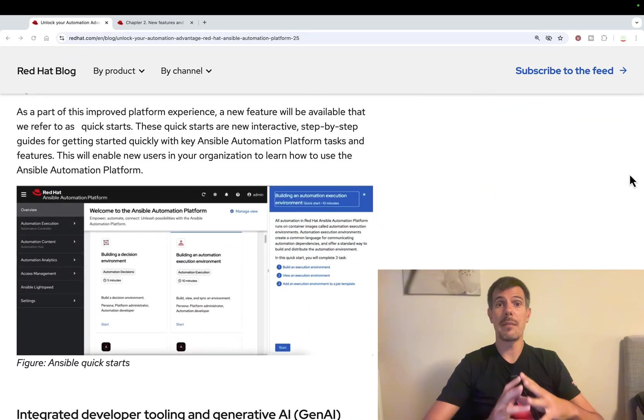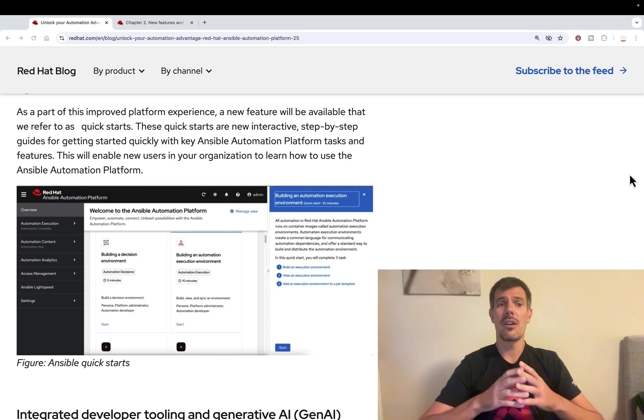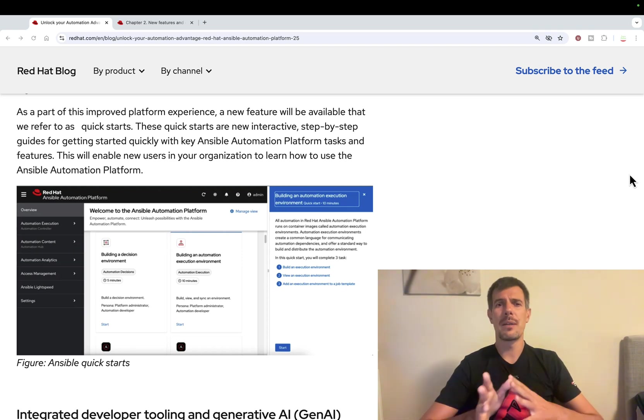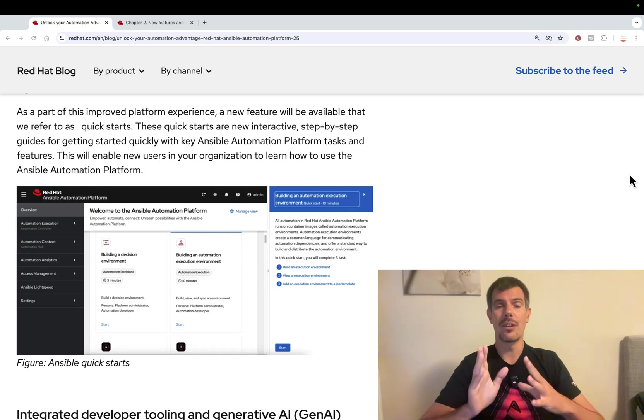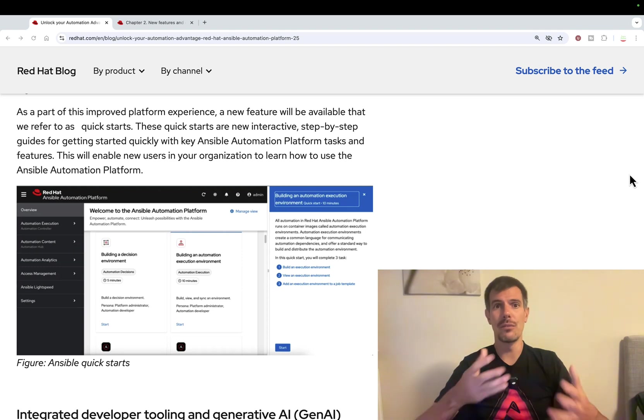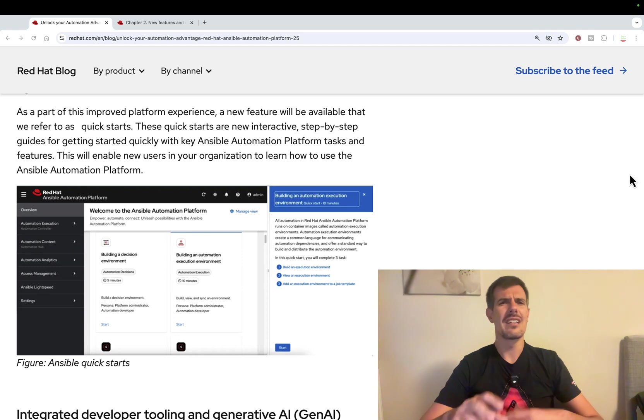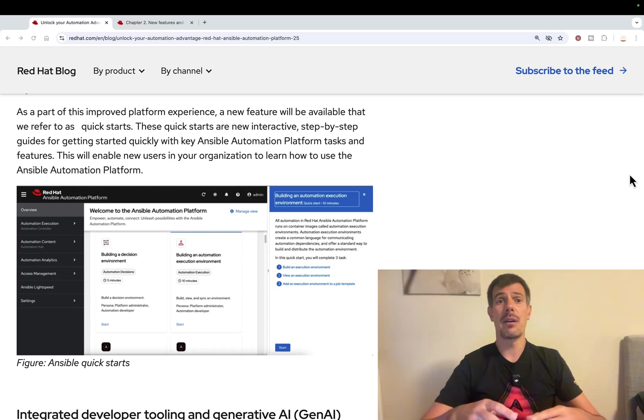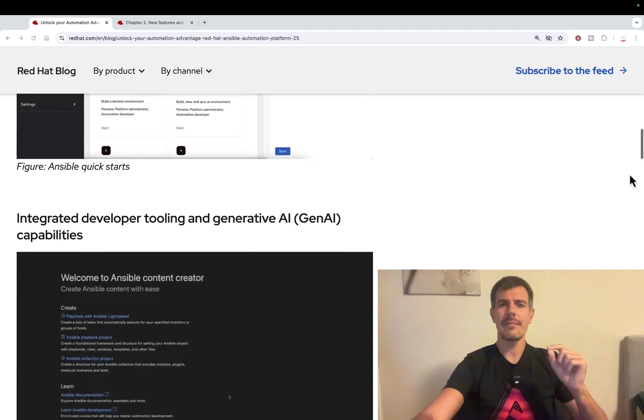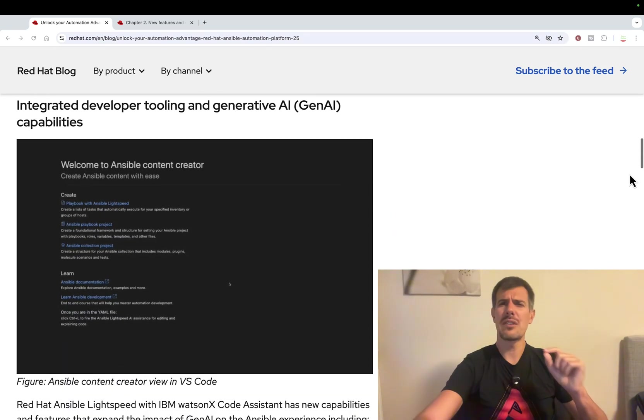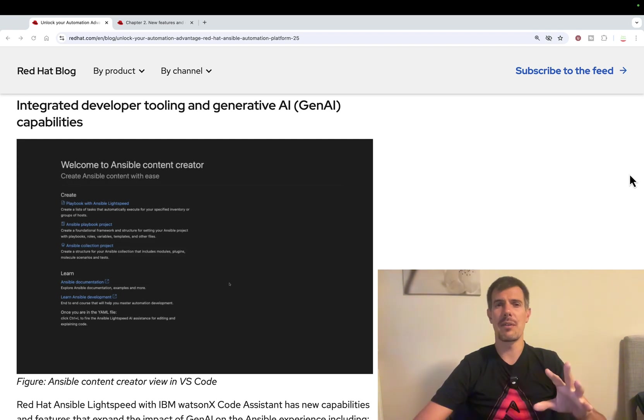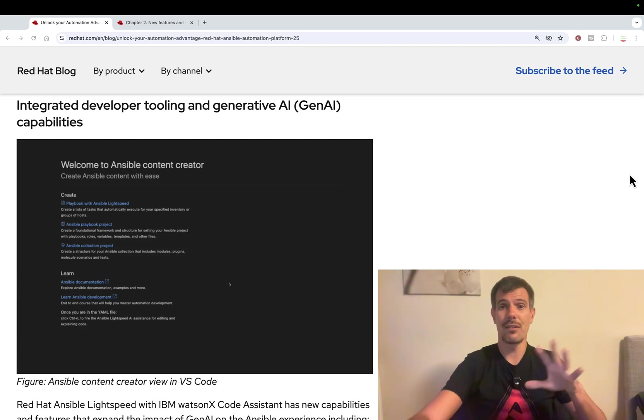If you're a newcomer to Ansible or Junior, this feature Ansible Quick Starts is gonna be for you. This will be a new panel under your AAP that's gonna guide you through the instruction. It's kind of like help, step by step. It's 2024, Generative AI is everywhere,